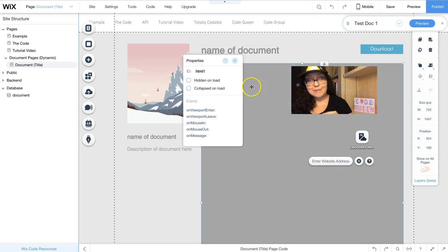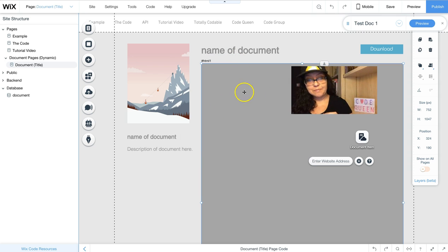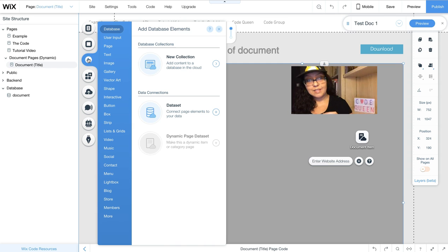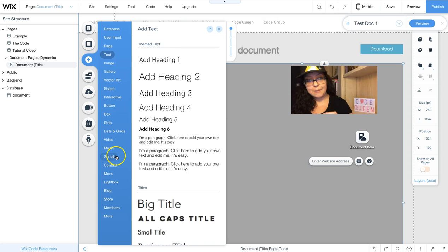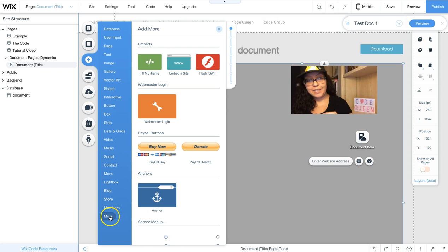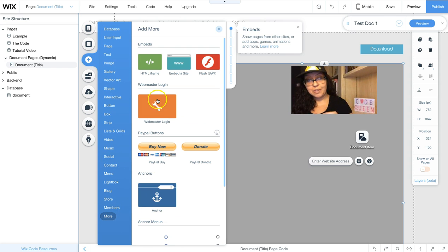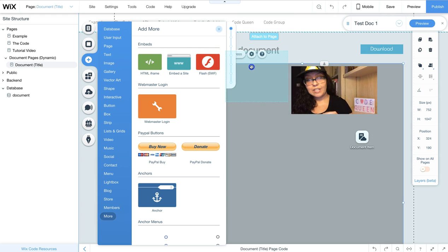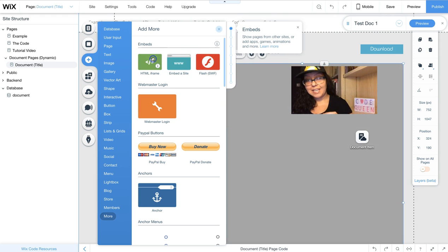Now this middle section is the HTML element. I got this from the menu, go to more, and drag and drop embed a site.